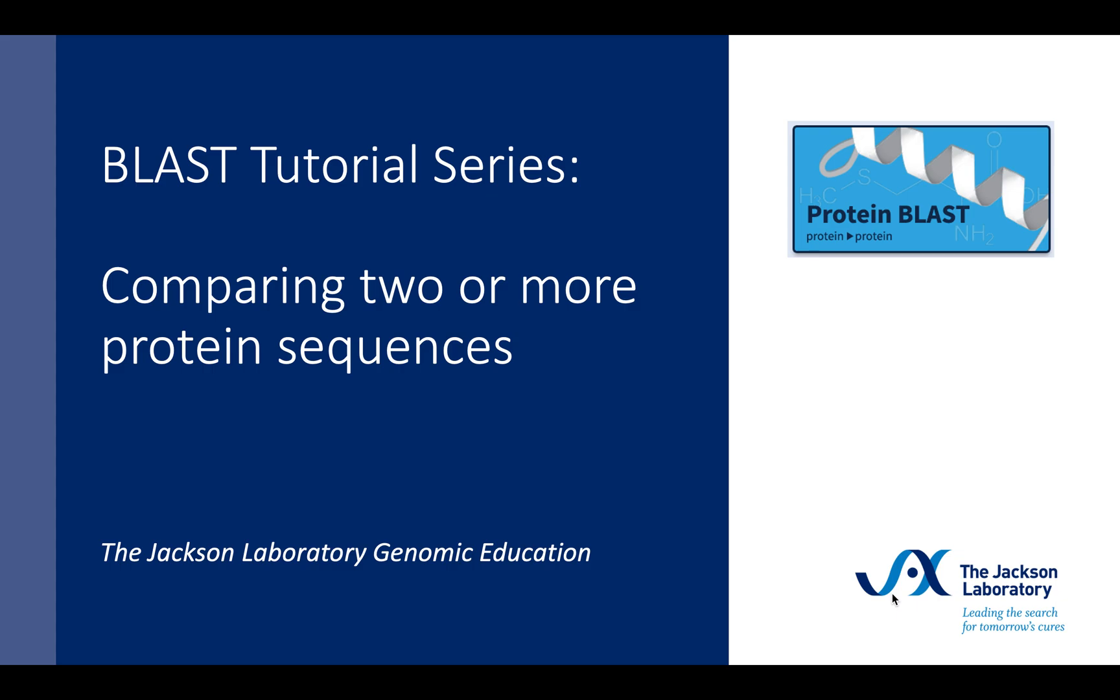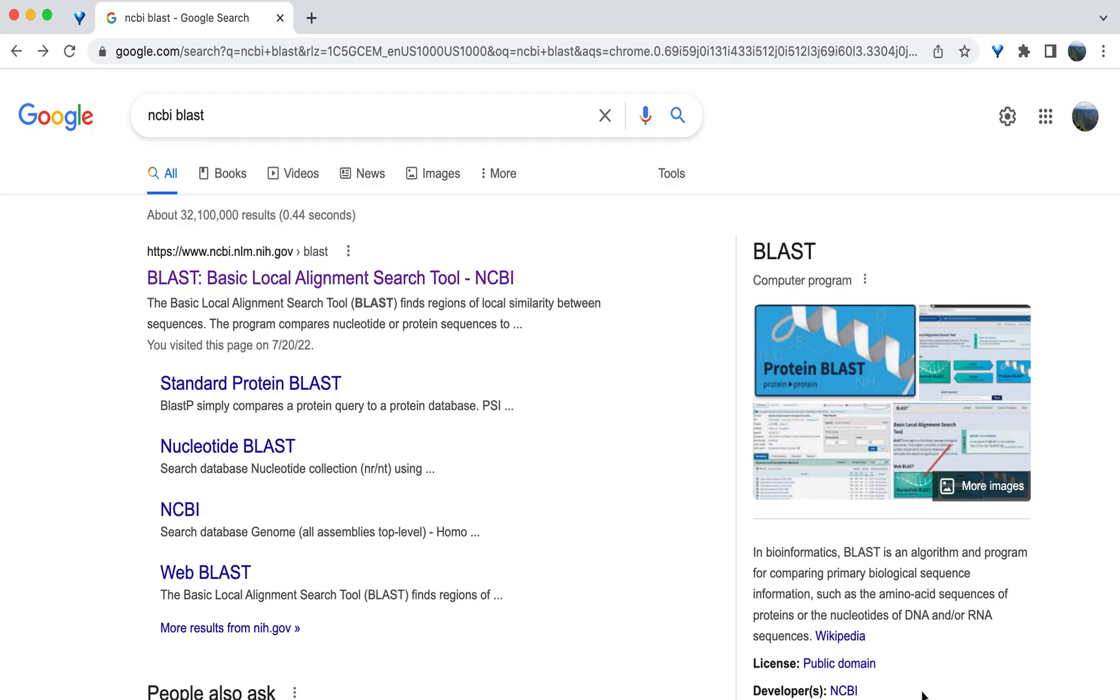Welcome to the BLAST tutorial series brought to you by the Genomic Education Team at the Jackson Laboratory. This tutorial is a demonstration on how to compare or align two or more amino acid sequences using protein BLAST. BLAST is a powerful tool that allows you to compare and identify variation between two or more protein sequences. BLAST will use sequence alignment to accomplish this.